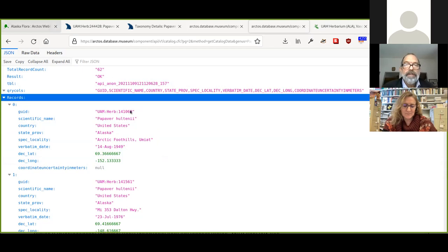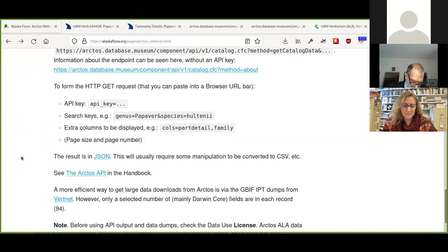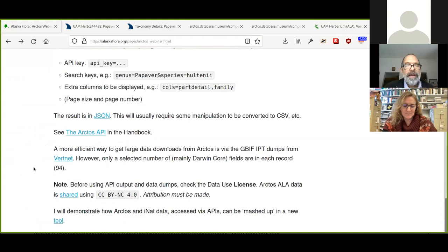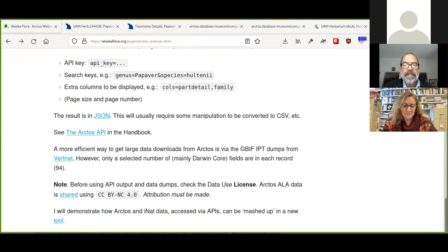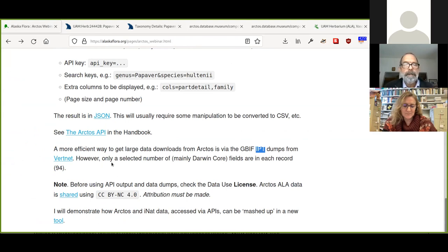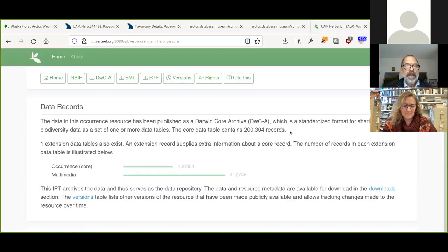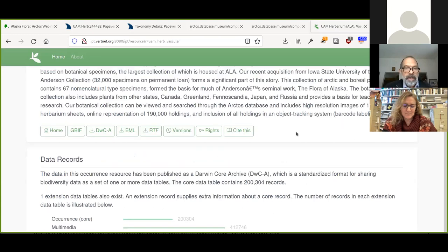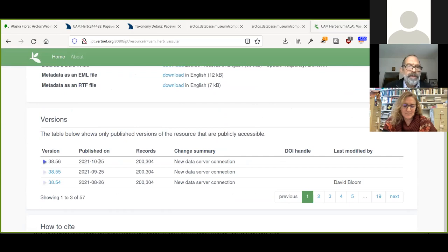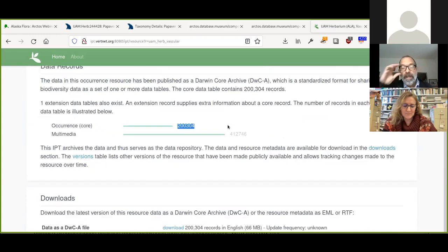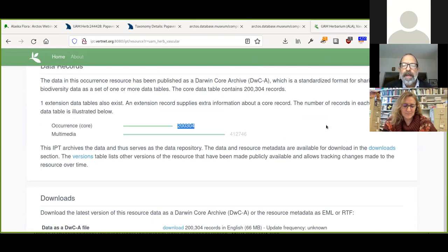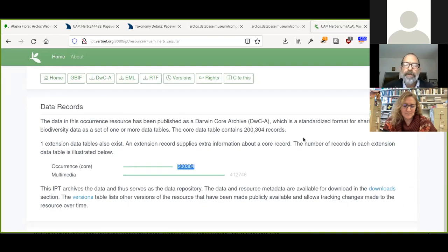So I should also mention that you can get a lot of data out of Arctos via the API. But it is still, obviously, you've got to program that. It takes a bit of time. If you do want a large data dump from Arctos, the simplest place to go is the GBIF IPT, Integrated Publishing Toolkit dumps that are made by VertNet. So there's a link here, and this is the VertNet resource. And the latest one was published on the 25th of October. So they're monthly dumps, and they can contain, in this case for ALA, 200,000 records in a Darwin Core archive, but you can unzip that. And it's basically a CSV file and there's 94 fields for each record. And those may be sufficient for your needs. If they're not, then you do need to go through the API.